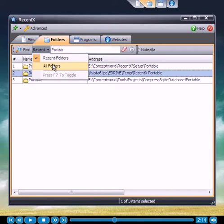Optionally, you can also list all matching folders instead of just recent ones.